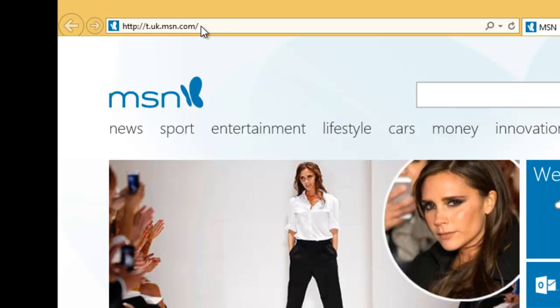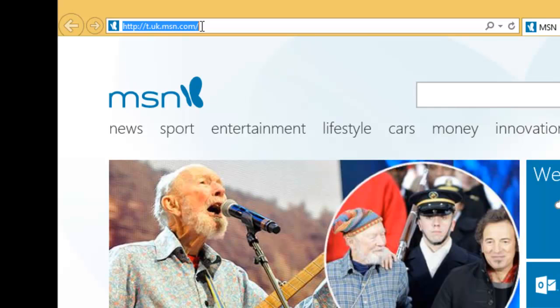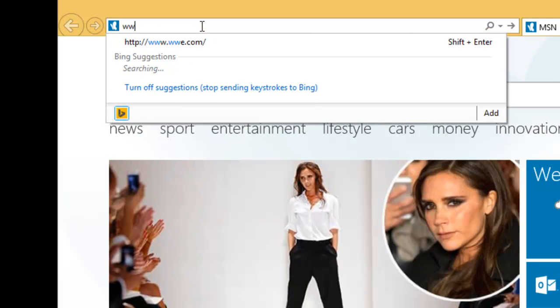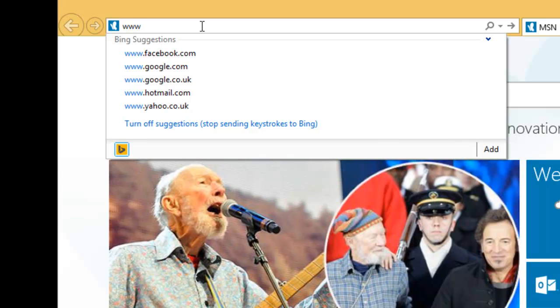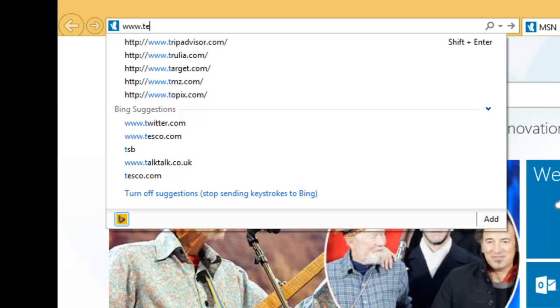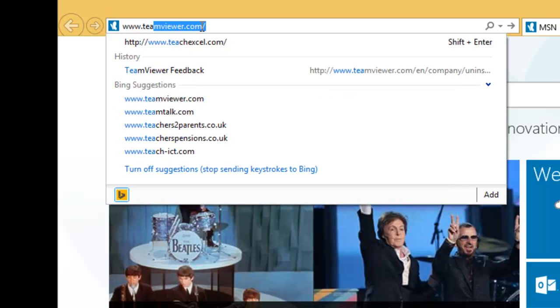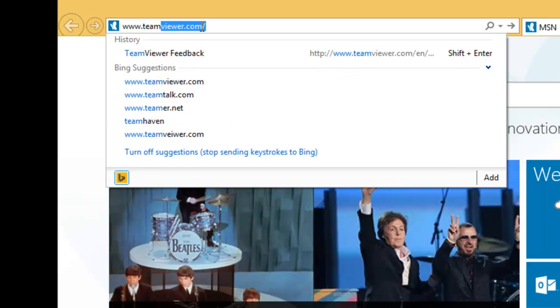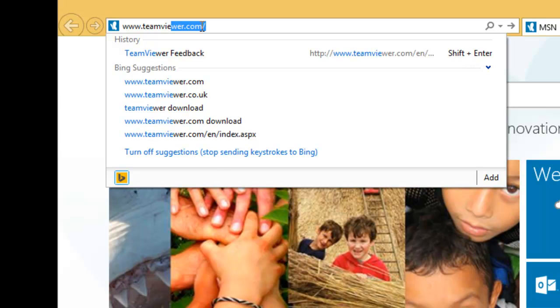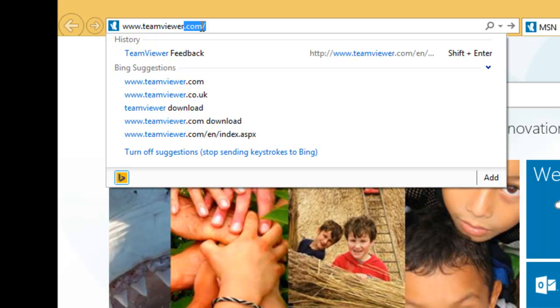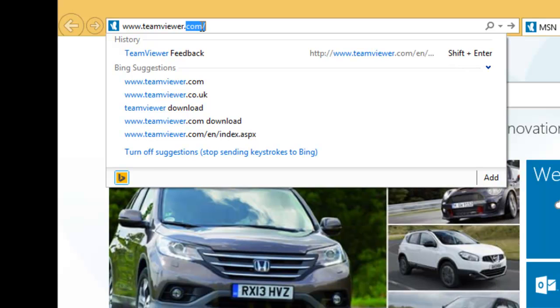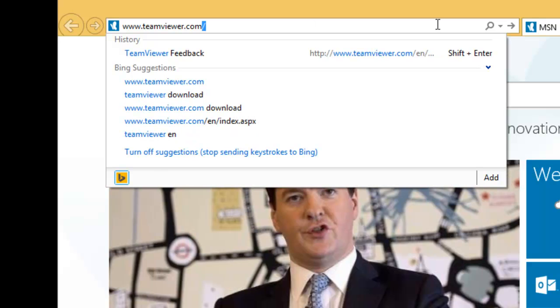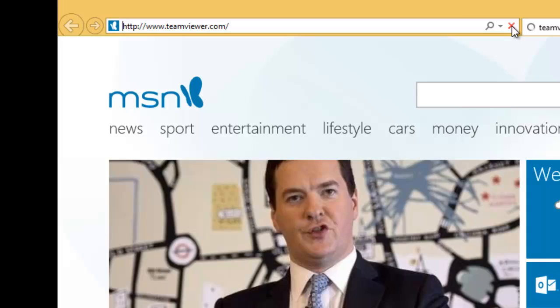Click once just to the right of the end of the address to highlight. And then we type www.teamviewer.com - that's W-W-W, full stop, T for Tango, E for Echo, A for Alpha, M for Mother, V for Victor, I for India, E for Echo, W for Whiskey, E for Echo, R for Romeo, full stop, C for Charlie, O for Oscar, M for Mother. And then we click on the little arrow just on the right hand side here.